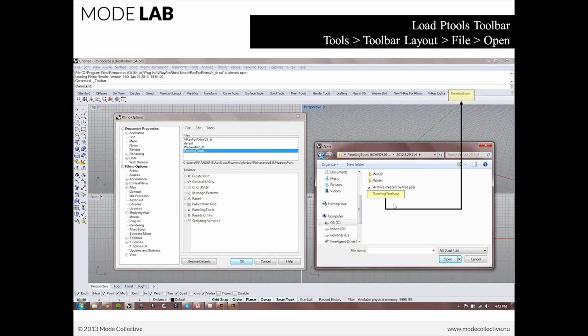The file will actually look like this, .rui. So that's a Rhino user interface. And what it will end up doing for you is opening that toolbar right here.